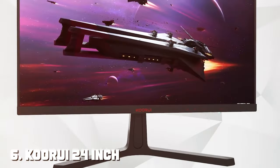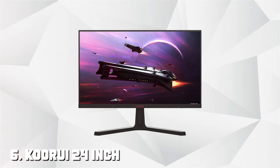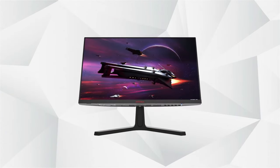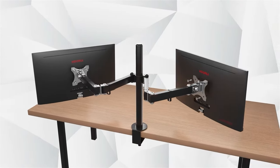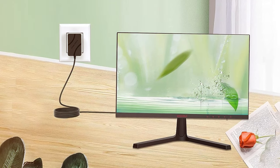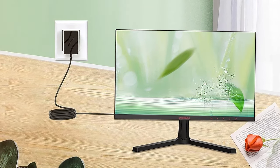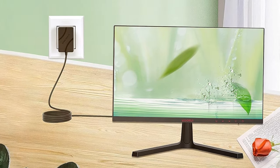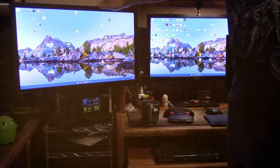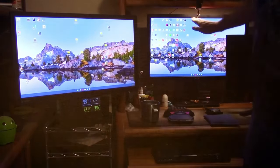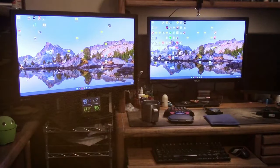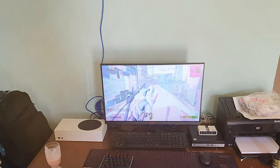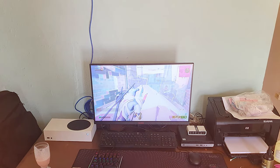The number 6 position is dominated by KOORUI 24-Inch Computer Monitor FHD 1080p Gaming Monitor. Experience gaming in vivid detail with the KOORUI 24-Inch Computer Monitor. This FHD 1080p monitor is designed with gamers in mind, offering a crisp display that enhances your gaming experience. With a 75Hz refresh rate and a fast 5 milliseconds response time, you'll enjoy smooth visuals and minimal motion blur. The monitor's slim bezels maximize your screen real estate, providing an immersive gaming environment.